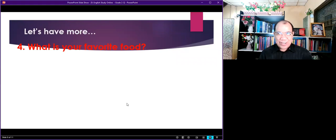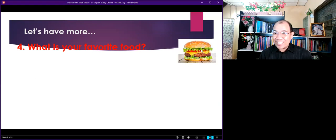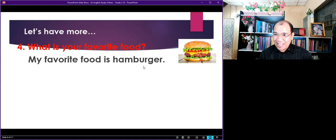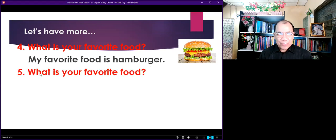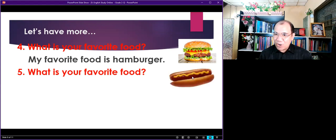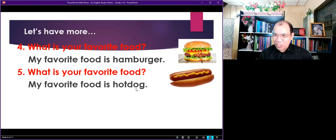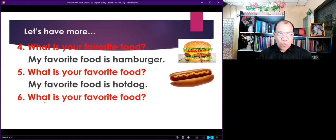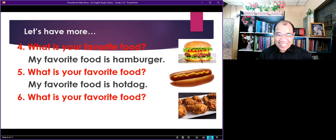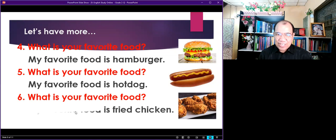So that you remember. What is your favorite food? This is a hamburger. So your answer is: My favorite food is hamburger. Number five. What is your favorite food? I know you like this — hot dog. So the answer is: My favorite food is hot dog. Number six. What is your favorite food? It's fried chicken. So your answer is: My favorite food is fried chicken.